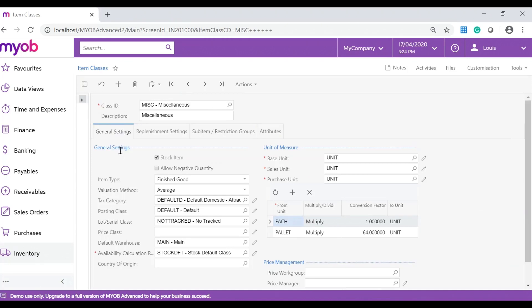The general settings tab holds the basic settings of an item class. On this tab you will have the following: The stock item checkbox. This is if you want to track quantities.